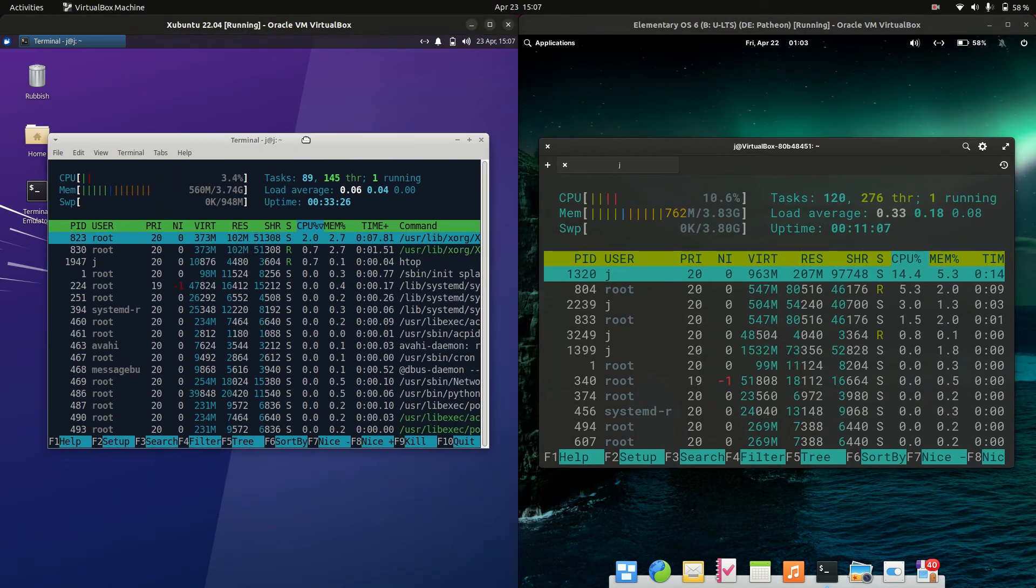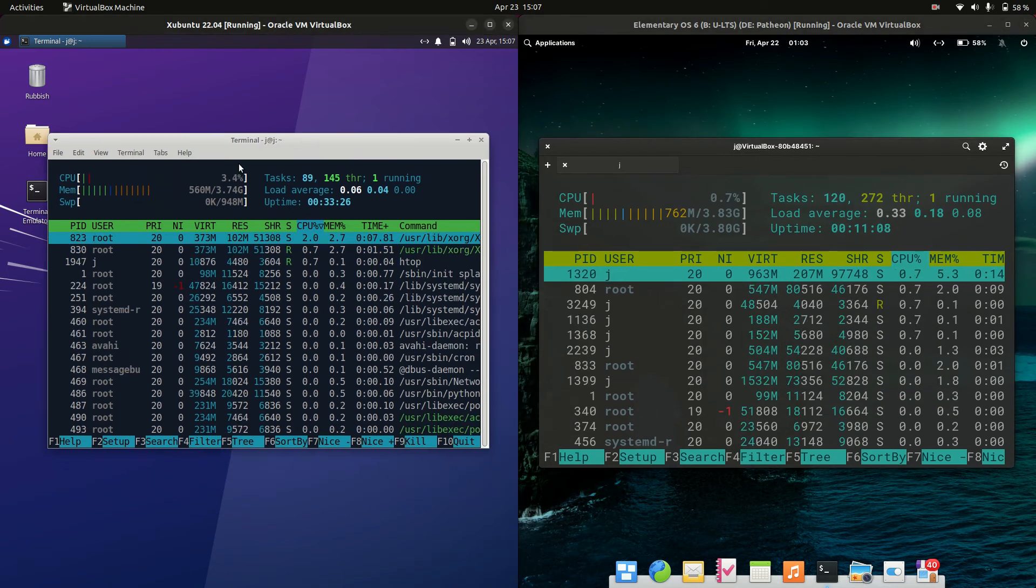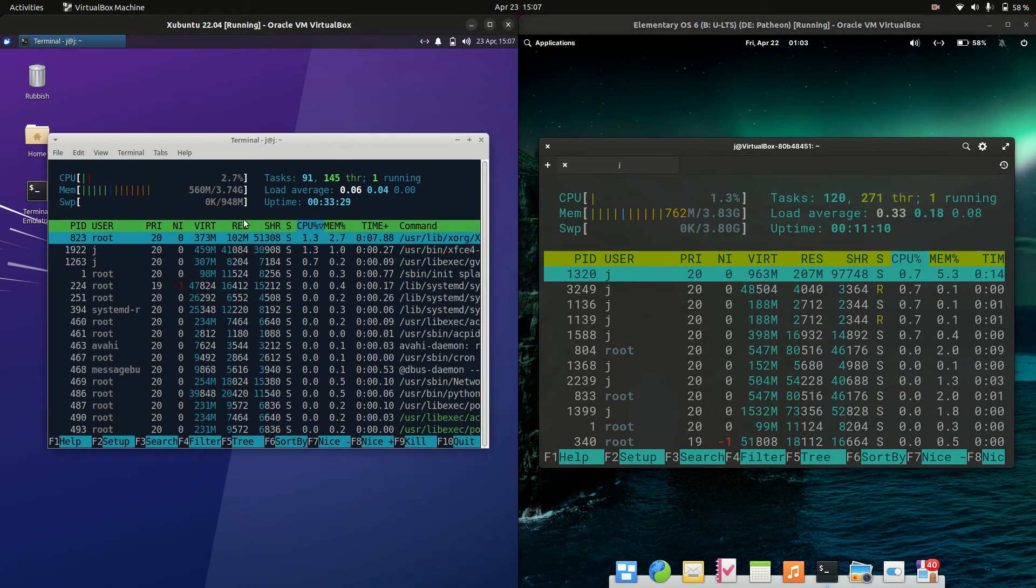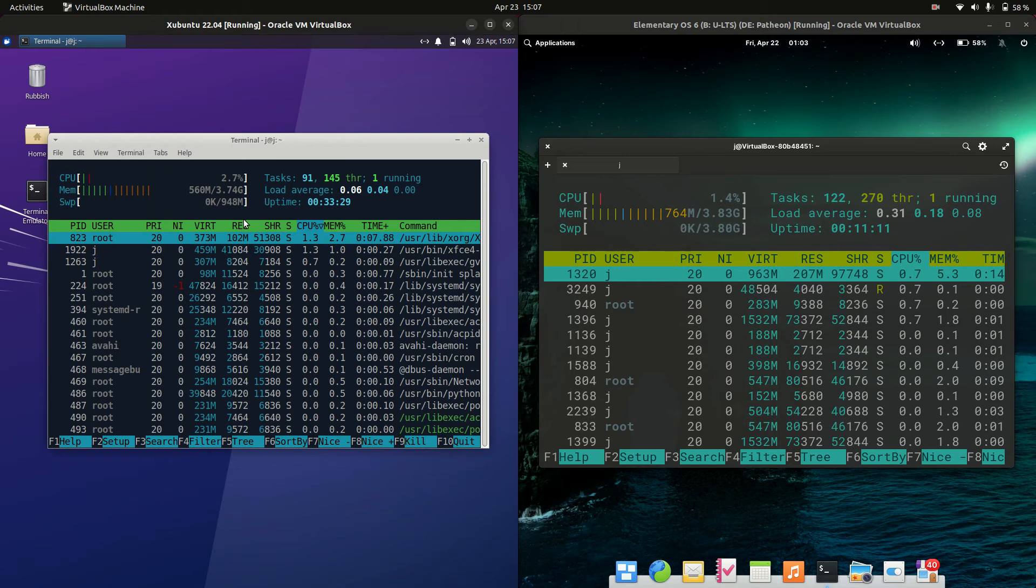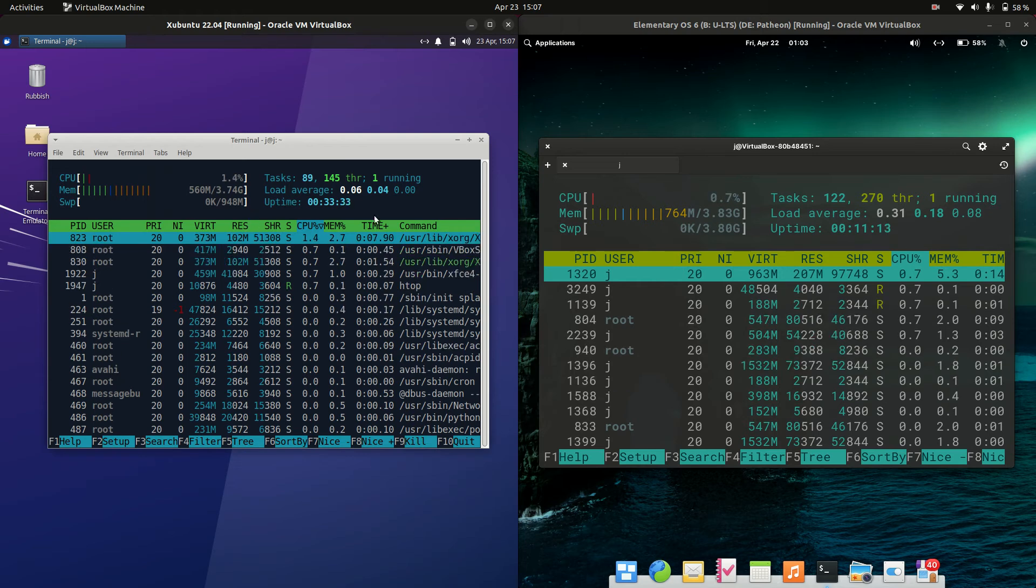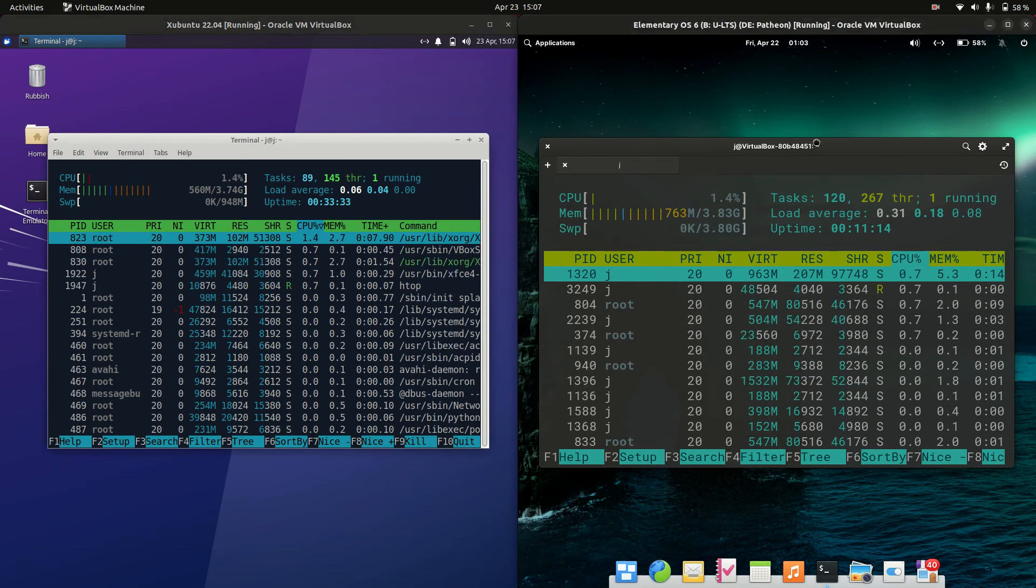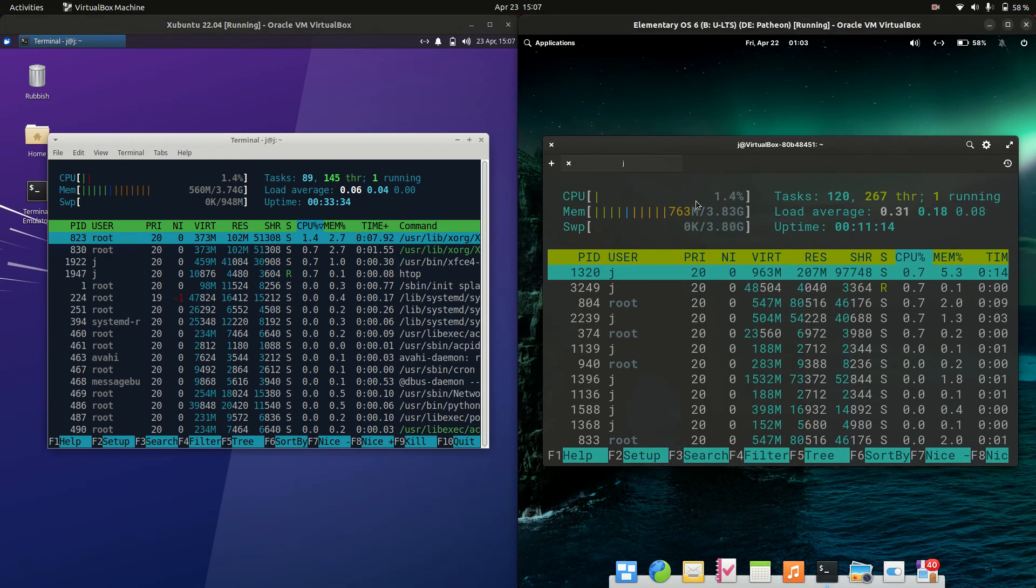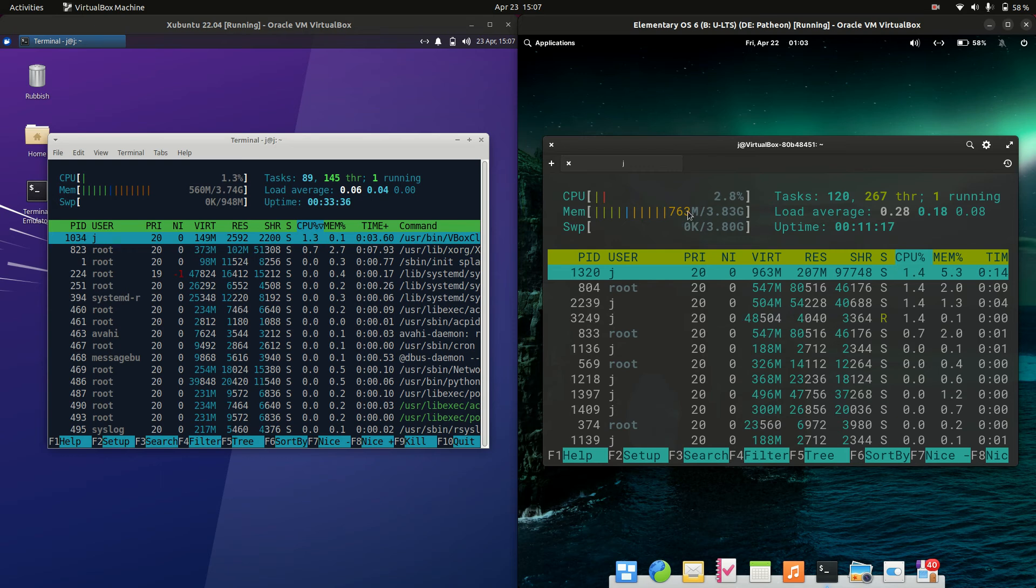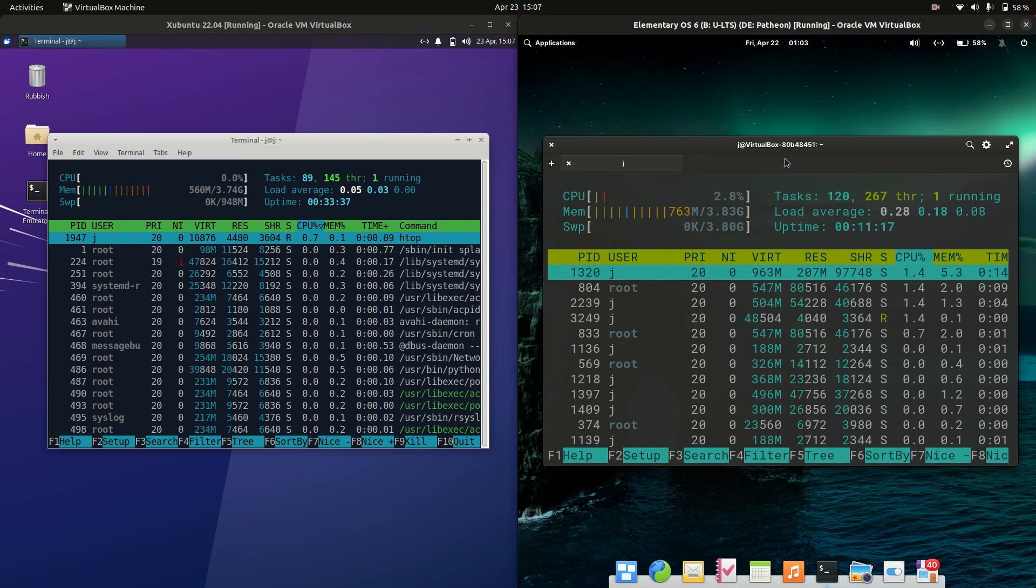On the left hand side for Ubuntu we are running at 560 megabytes of RAM on boot up whereas on the right hand side for elementary we are running at 763 megabytes of RAM on boot up.